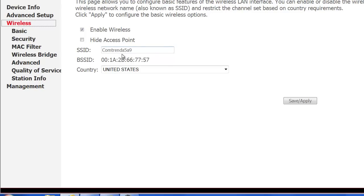In most cases, it's going to say Comtrend. It's going to have four unique numbers and letters at the end. In other cases, it might have your last name. It just depends on how it was set up.